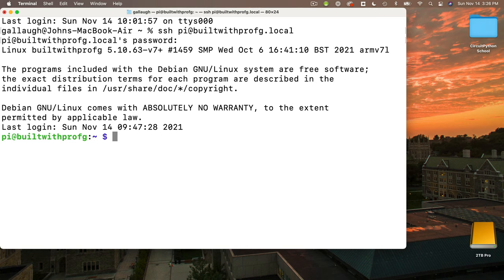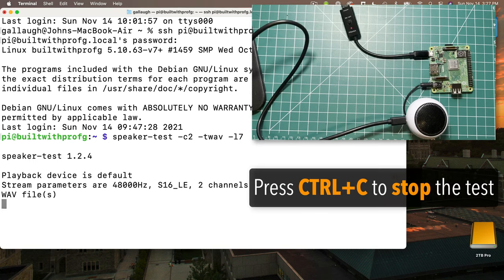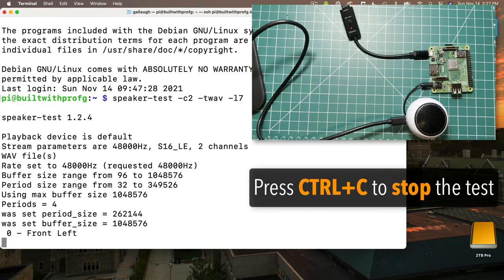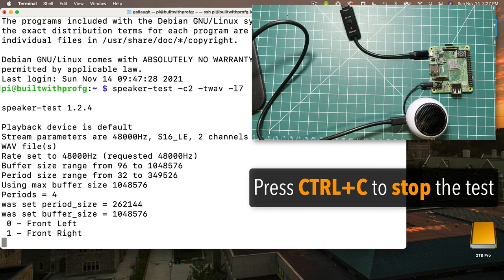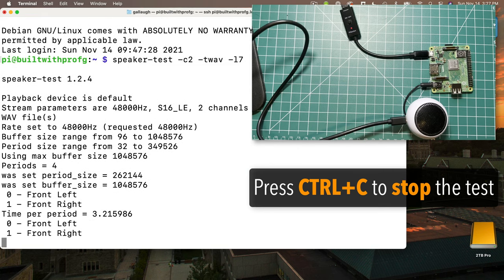Here's a terminal command we can use to play audio through our speakers: speaker-test space -c2 space -twav space -l7, just like this. This is all lowercase. When I press return, output is going to continue, so when you've heard enough, you can just press control C. And we hear: front left, front right, front left, front right.